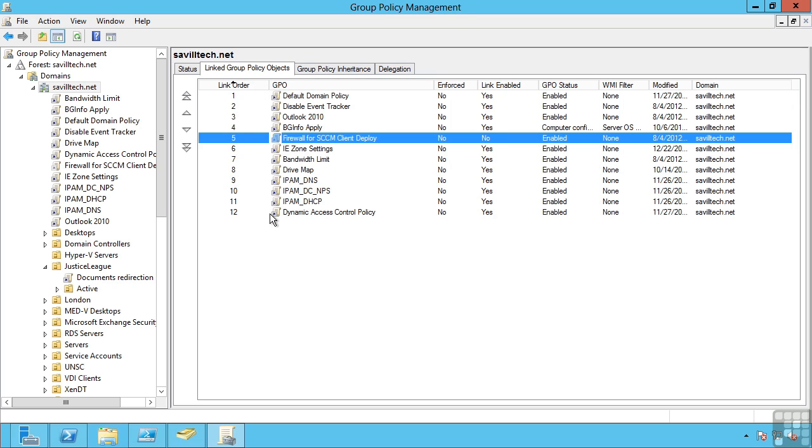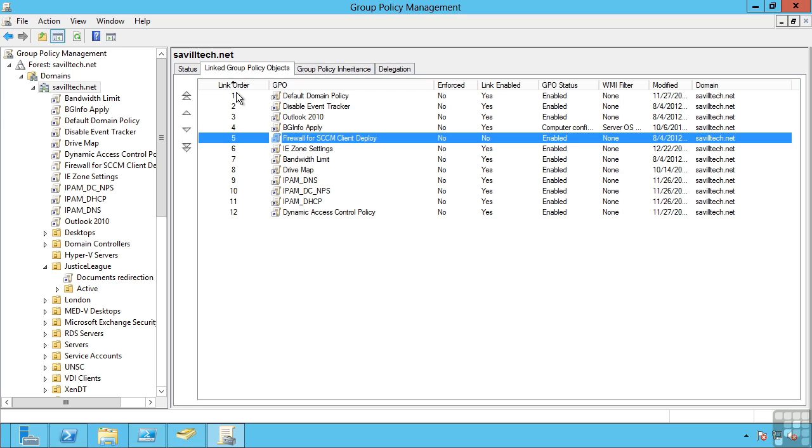One thing that may be confusing about this list is you would think the item number 1 is applied first and therefore has the least preference. So 1 is applied, then 2, then 3, then 4. That's actually not the case. This is actually showing you the precedence. So the link that is number 1 has the highest precedence, i.e. is actually applied last. So number 12 in this example is applied first, then 11, 10, 9, 8, all the way through to 1. So that controls how these are actually applied. So you can make sure you get the result you want from the group policy application.